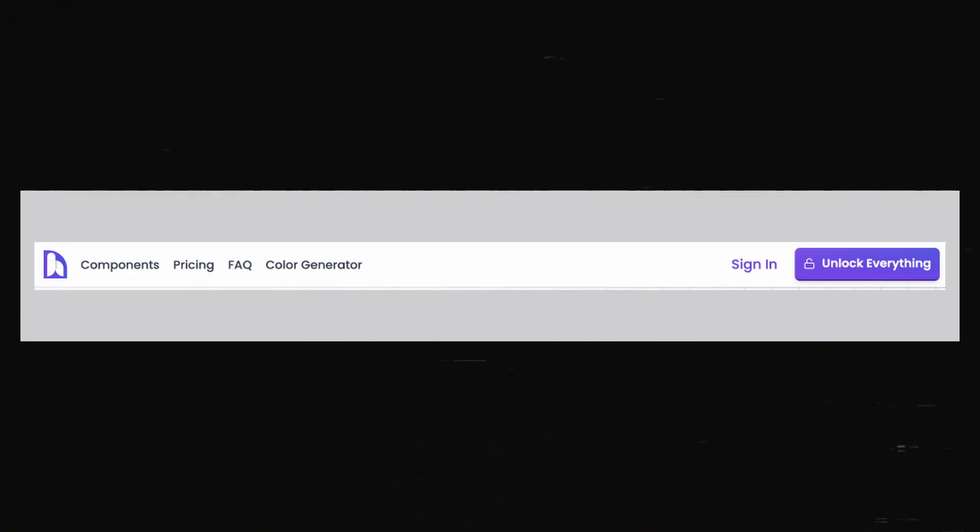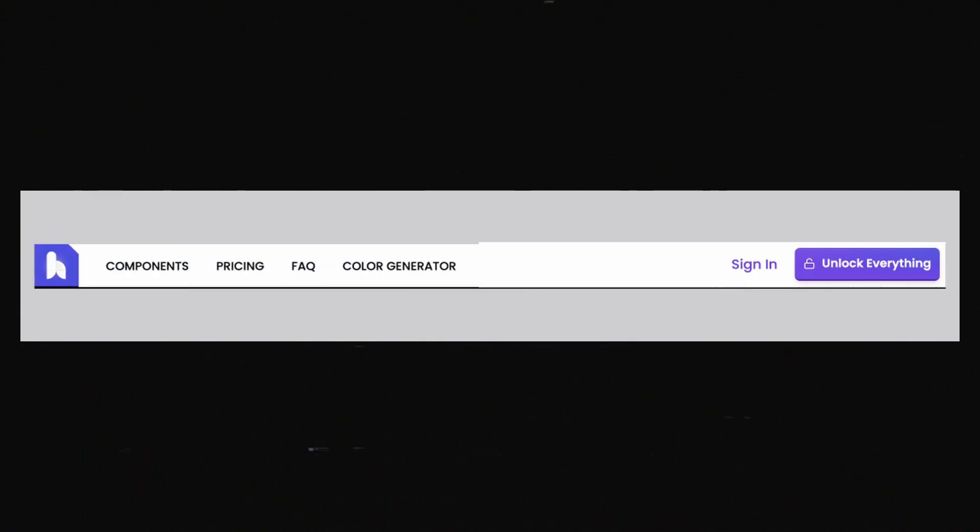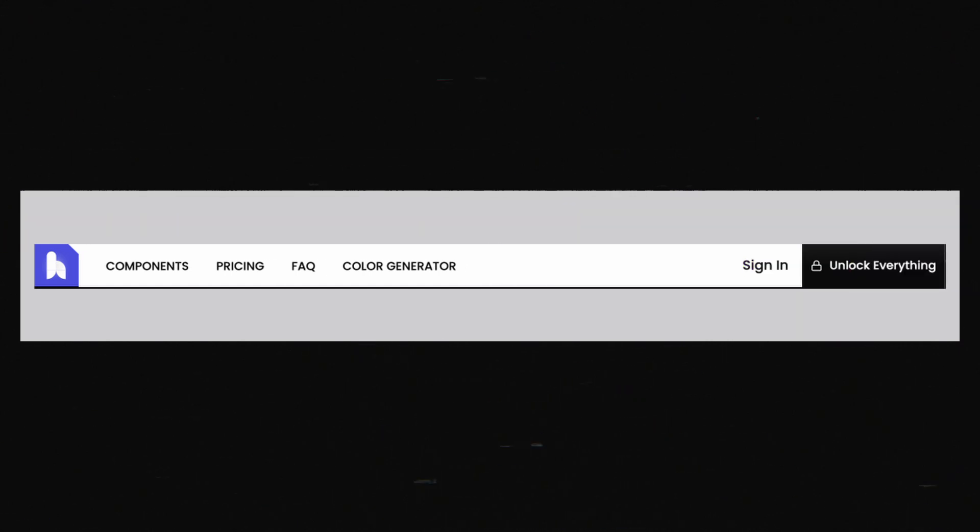We'll continue boldening stuff up like this navigation bar. We'll give it a thick underline. We'll uppercase the links. We'll make our call to action button take up the full height of the nav bar.